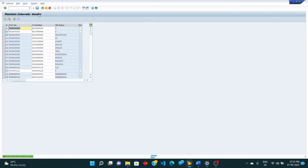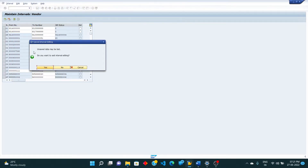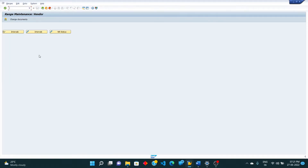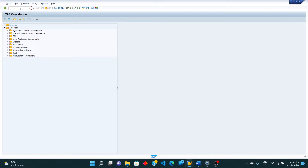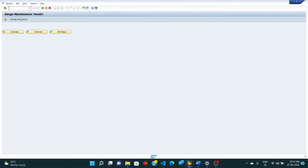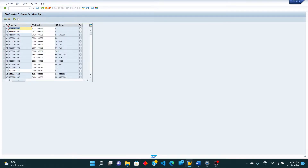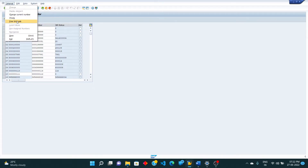Once we enter, we are going to save, but it says 'enter intervals without overlap'. To skip this error and come out from it, just come back again. Go back into the T-code XKN1, come back to intervals.